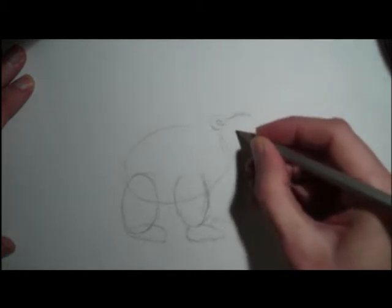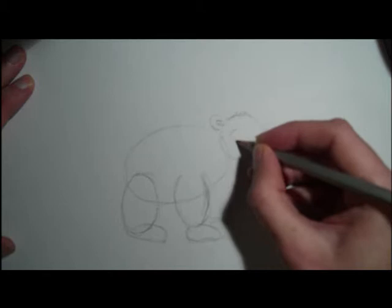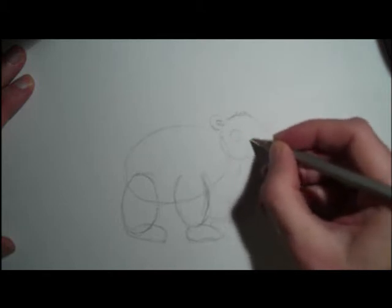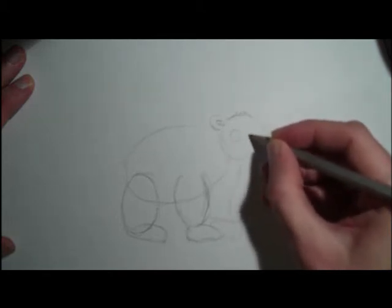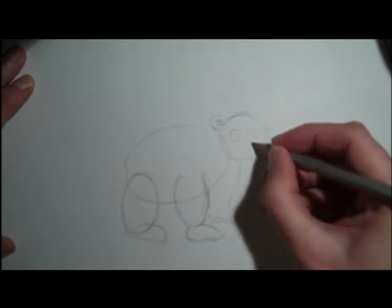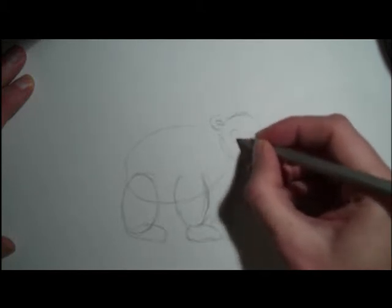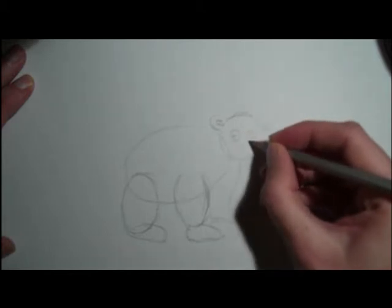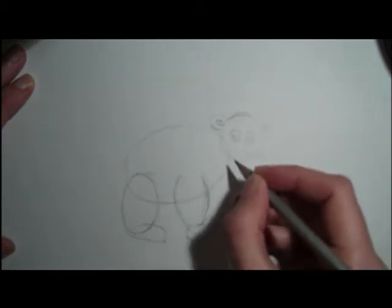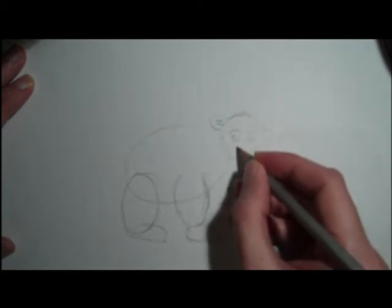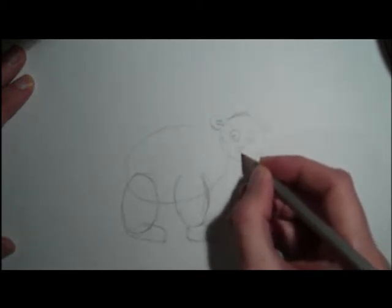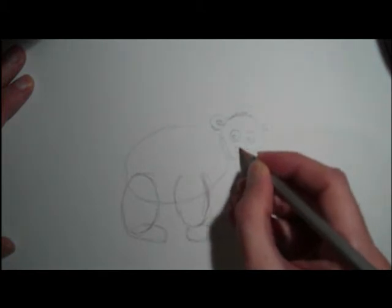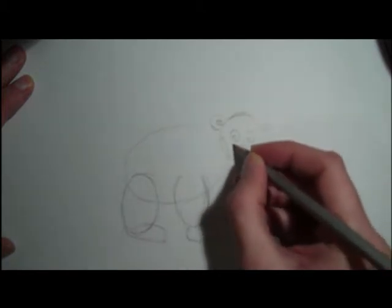And then we're going to do the eye. And then the letter C, in the center of the eye. And then we're going to do like a little squish circle. And it comes down a little bit.